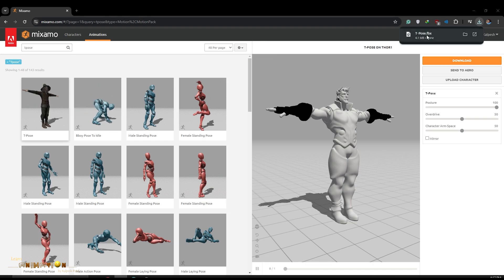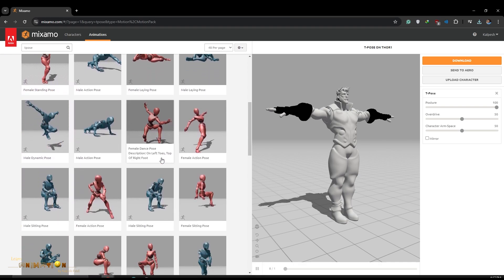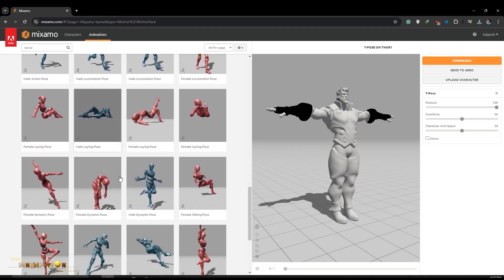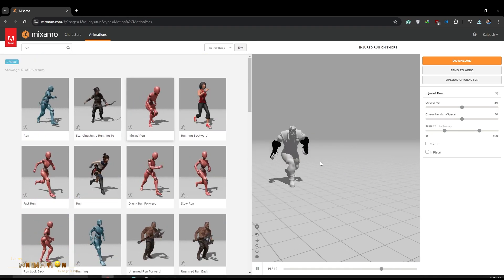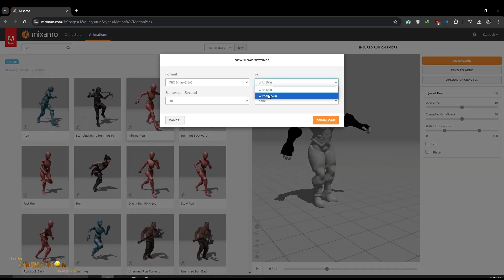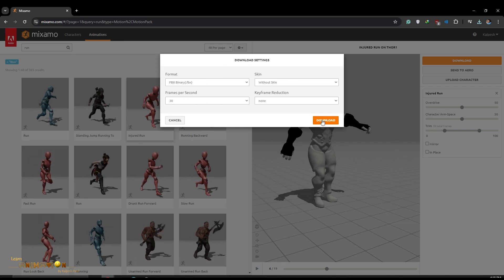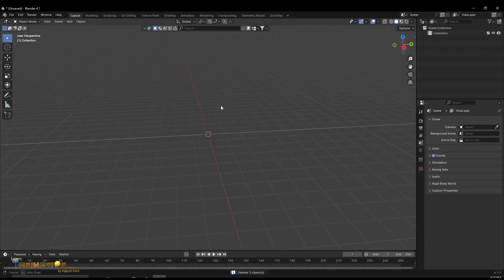Remember, the T-pose FBX is our character. Now for the animation, download any animation you want — for example, 'Running Injured.' Download the animation without skin; only the skeleton is needed this time. Then go to Blender.